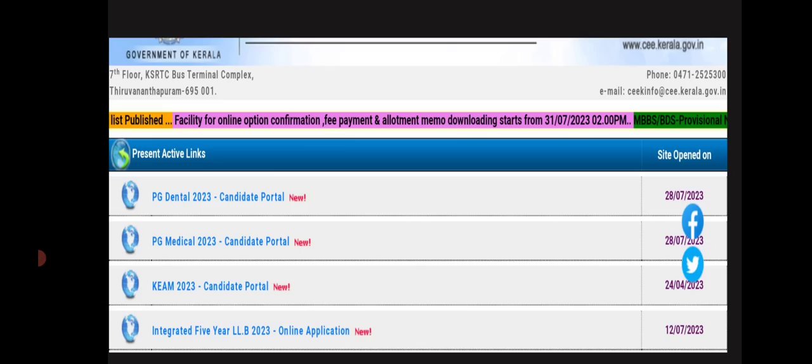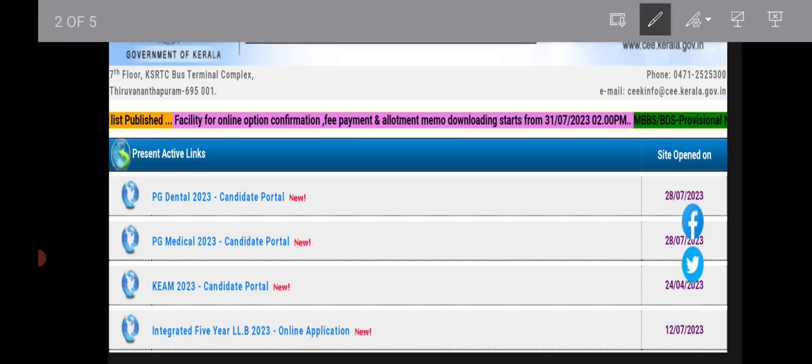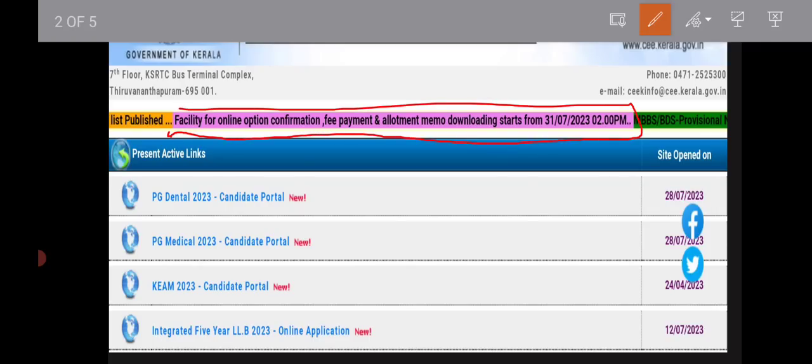Keem 2020 is the first allotment. The allotment memo is here — I'm going to get my allotment memo. The first allotment is the allotment memo. You can go to Keem's site, but you can get a little details.